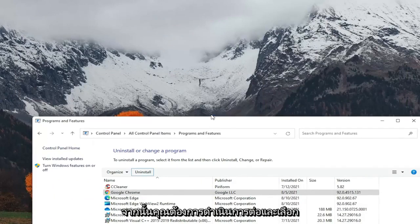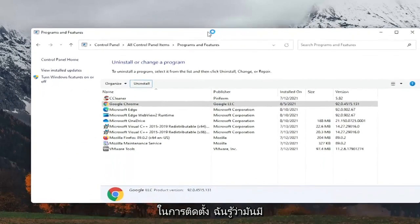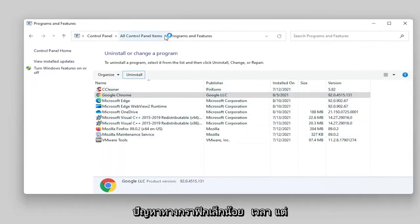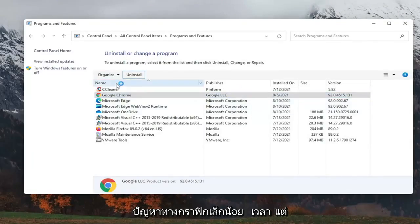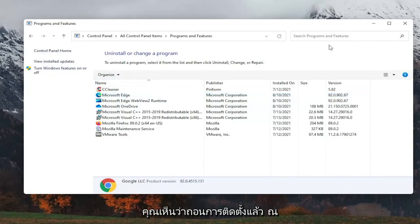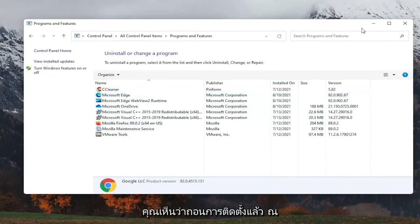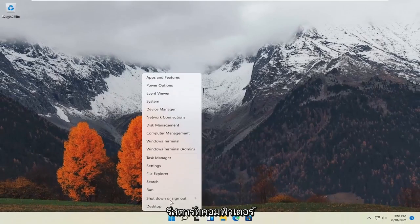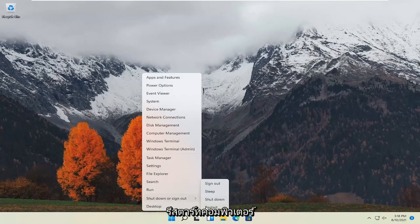And then you want to go ahead and select uninstall. I know it was a little graphically messed up at the time, but you see it did uninstall. So at this point, go ahead and close out of here and restart the computer.